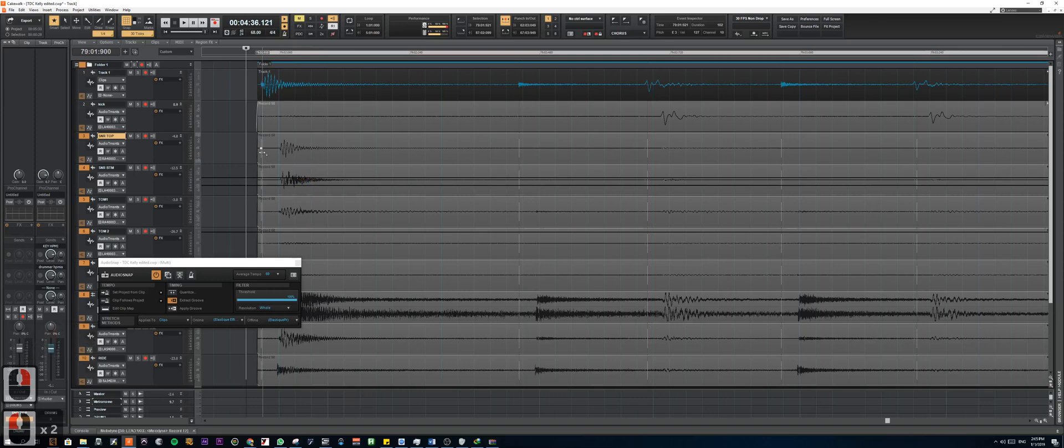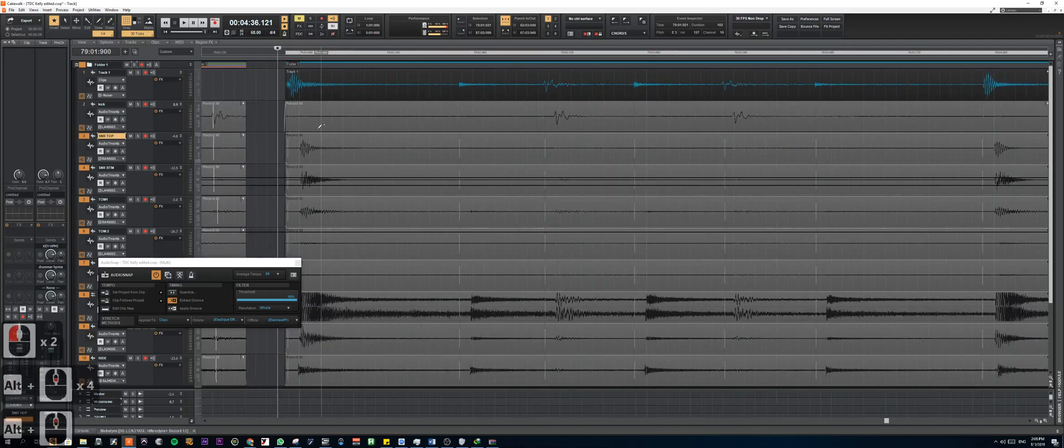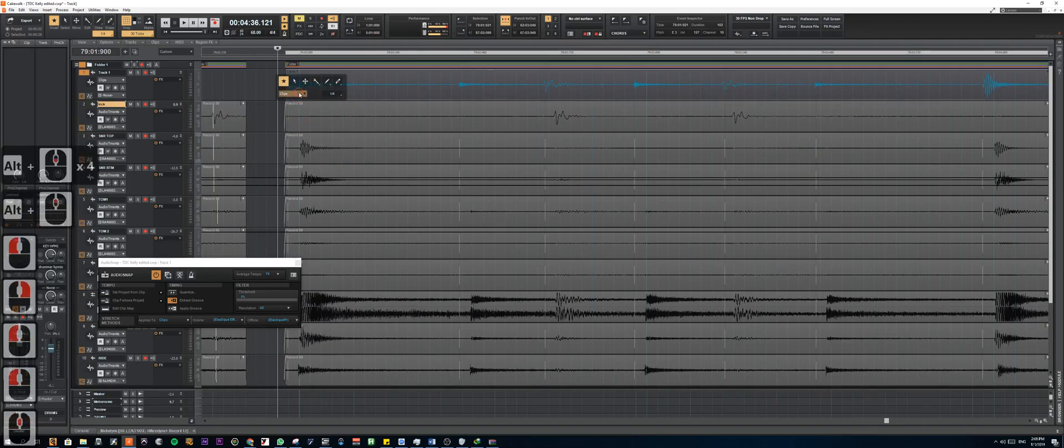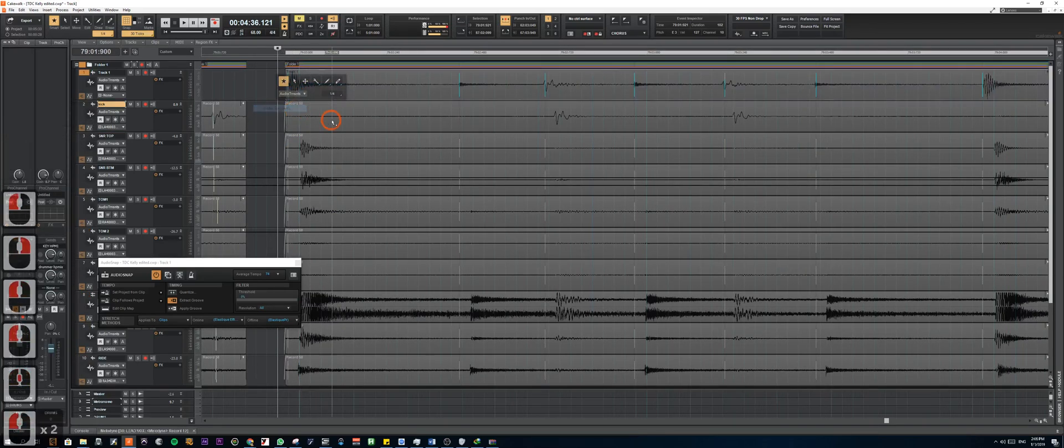Next, we're going to apply this transient marker to the rest of the mics. As you can see, now our transient markers are 30 ticks away from our drum transient. Now the next step is to split the clips.